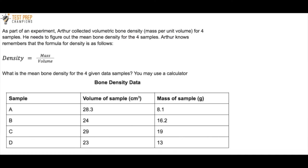As part of an experiment, Arthur collected volumetric bone density — mass per unit volume — for four samples. He needs to figure out the mean bone density for the four samples. Arthur knows that the formula for density is as follows: density equals mass divided by volume. What is the mean bone density for the four given data samples? You may use your calculator.